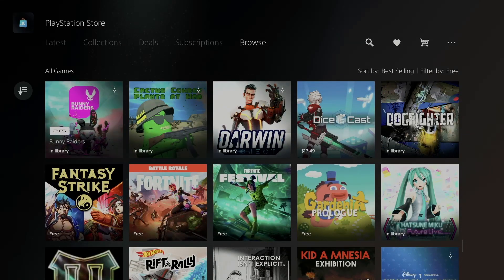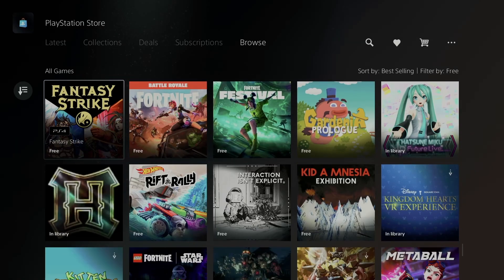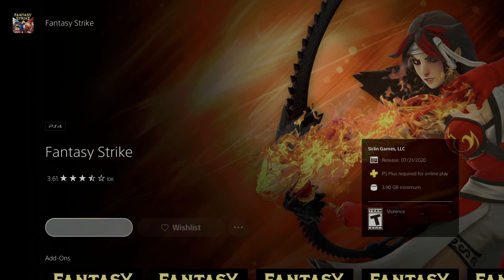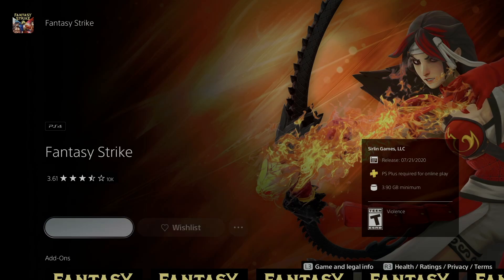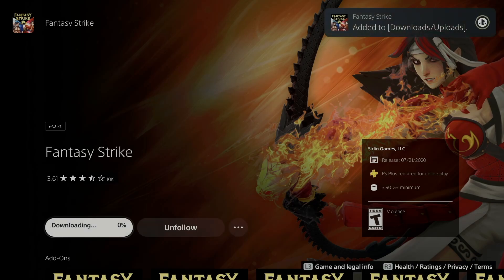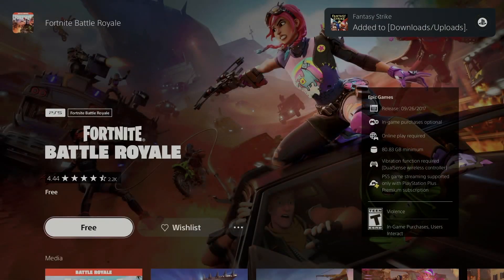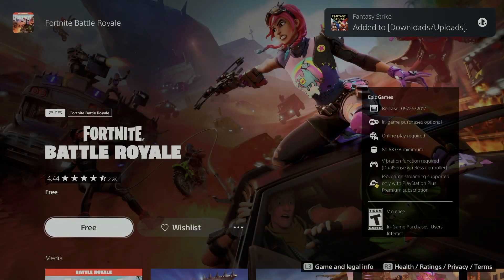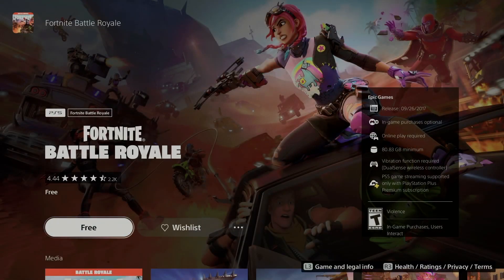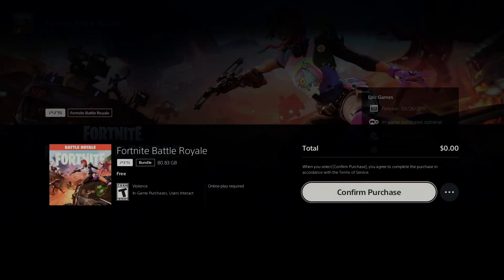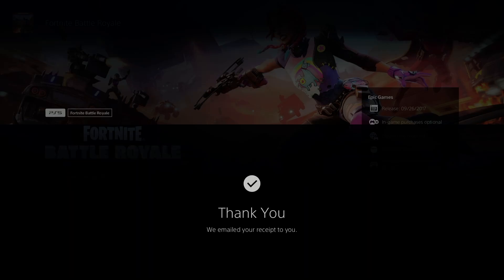So right now we have this one right here, Final Fantasy. So this one is Fantasy Strike, not Final Fantasy, and it is a little bit less than four gigs. Now we have this one, which a lot of you have already, others don't. You guys can just go ahead and confirm your purchase. Again, it should say zero. So we're going to confirm that and there we go.